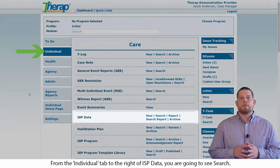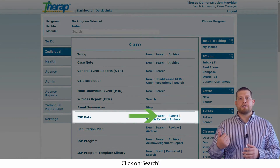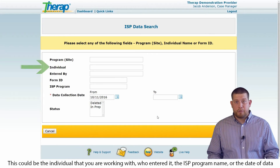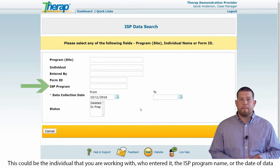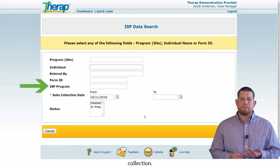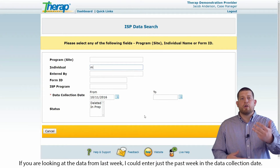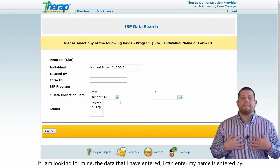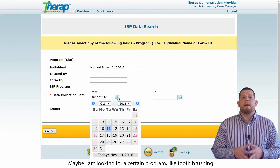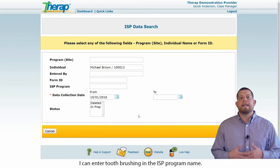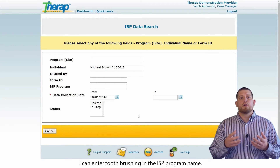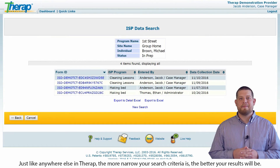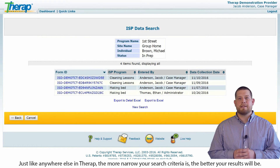From the individual tab, to the right of ISP data, you're going to see search. Click on search. You now have search fields that you can fill out. This could be the individual that you're working with, who entered it, the ISP program name, or the date of data collection. If you're looking for data over the past week, you can enter just the past week in the data collection date. If you're looking for the data you've entered, you can enter your name in entered by. Maybe you're looking for a certain program like toothbrushing — you can enter toothbrushing in the ISP program name. Enter the fields you want and hit search. The more narrow your search criteria is, the better your results will be.